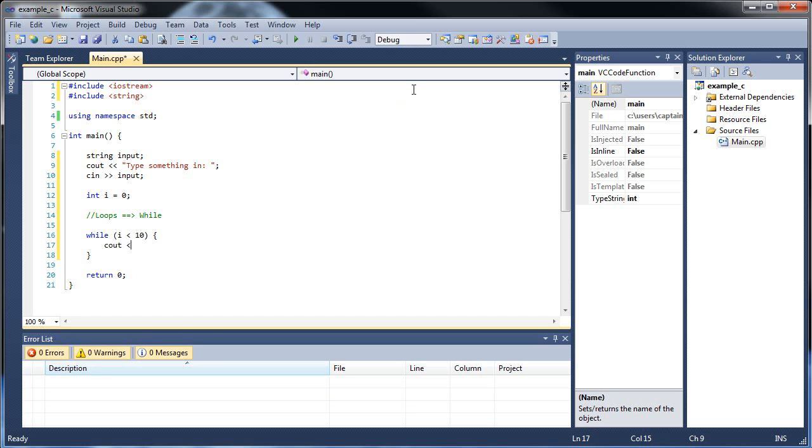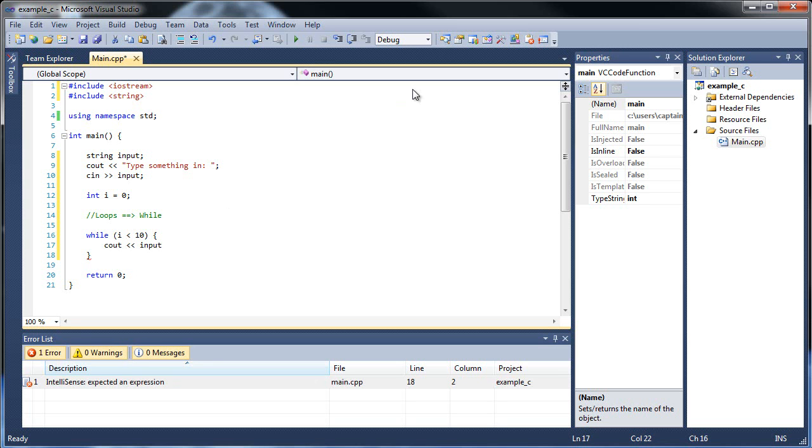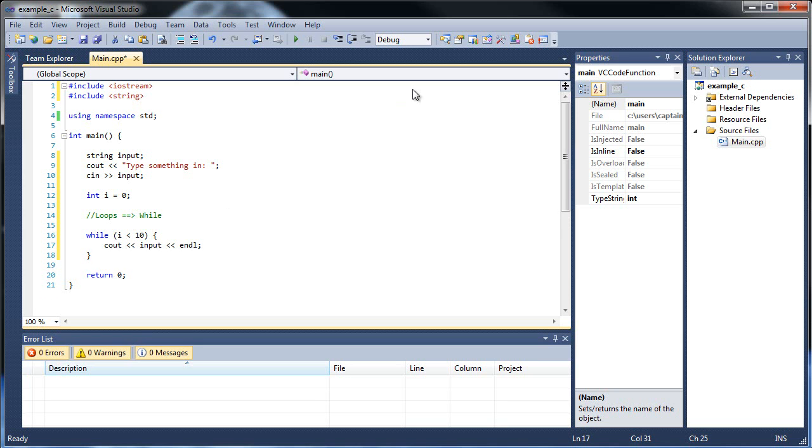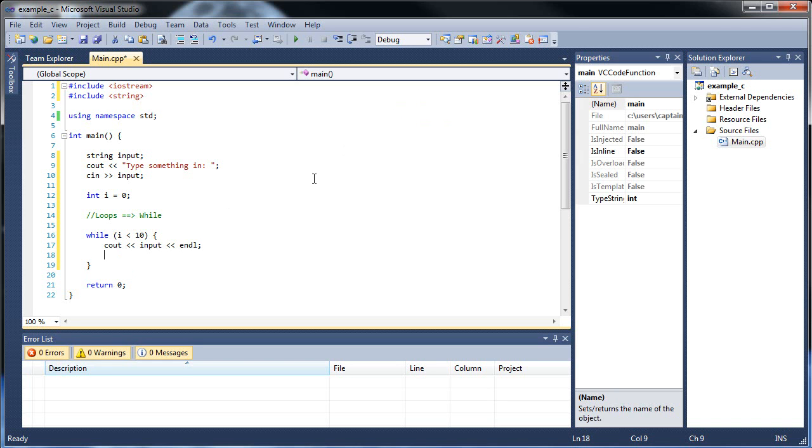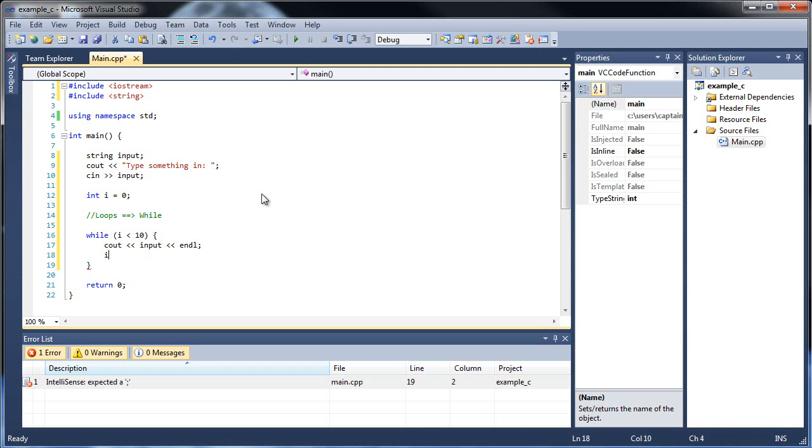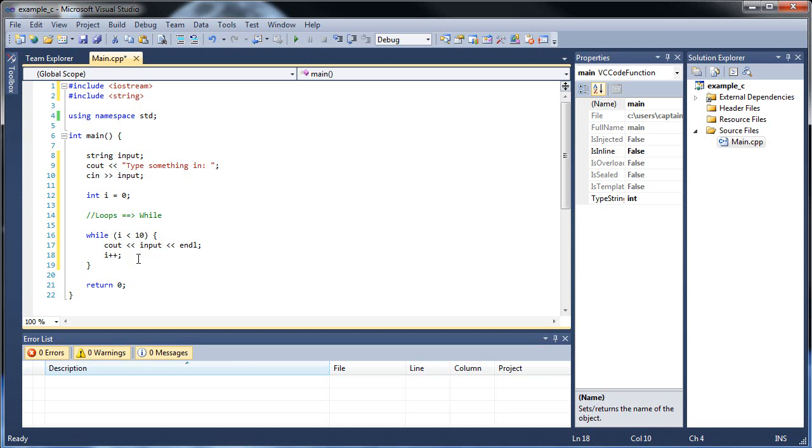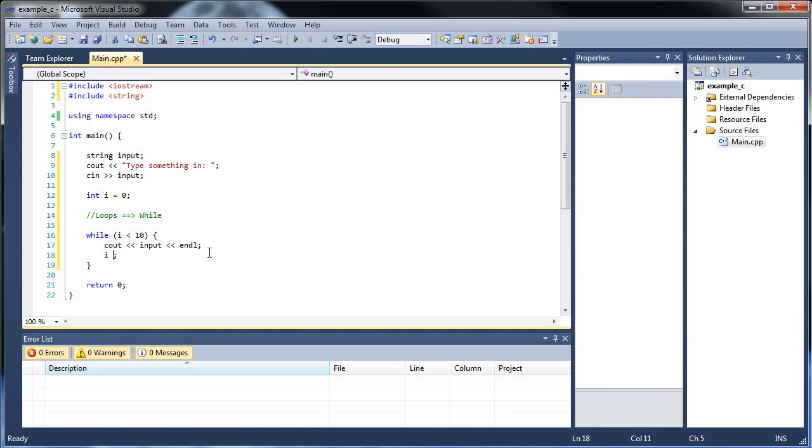Basically what happens is as long as the expression that's within these parentheses is true, so it has to return a boolean value of true, just like with if statements and the switch statement, it will execute this following piece of code. So we're basically going to need a variable to check with. I know it probably makes no sense what I just said, but give me a moment to explain. So first of all, let's create an integer, let's call it i, and set it equal to zero. And then inside here we could say, while i is less than ten, do something in here. So let's print out our input, whatever we typed in. And let's throw an end line so it keeps going on to the next line.